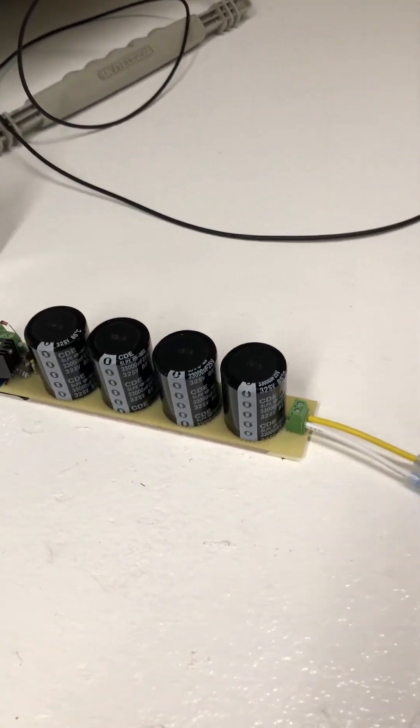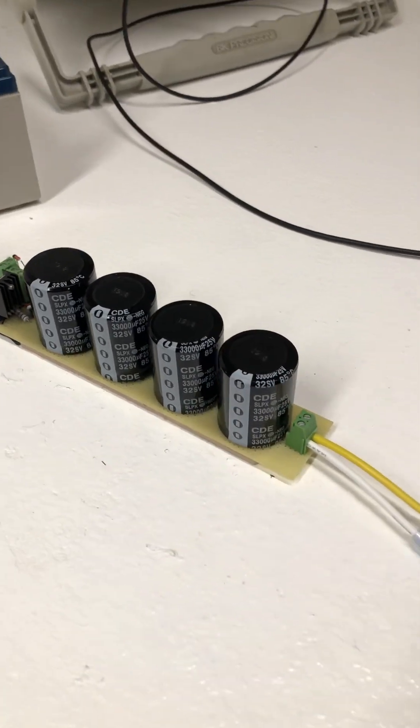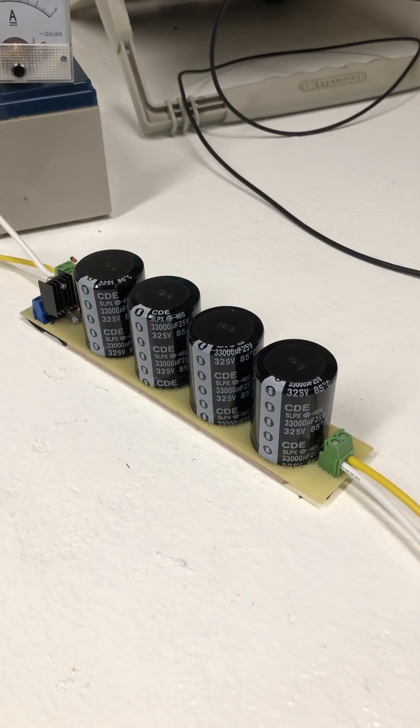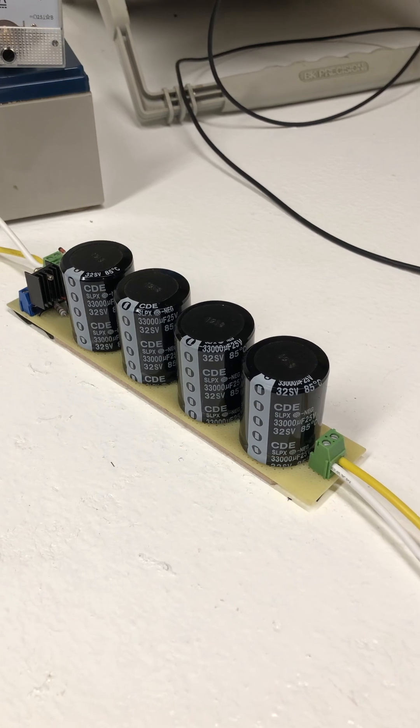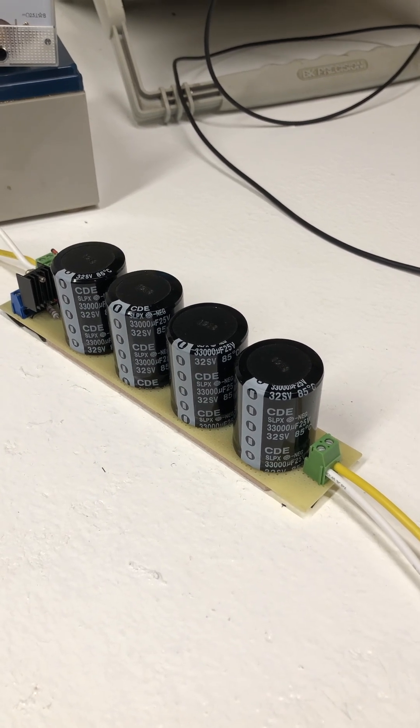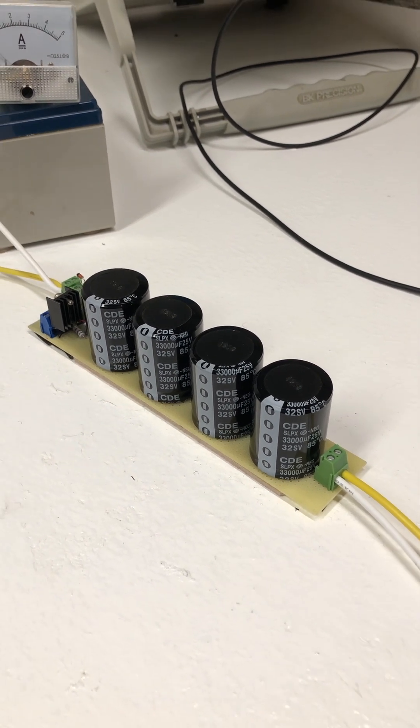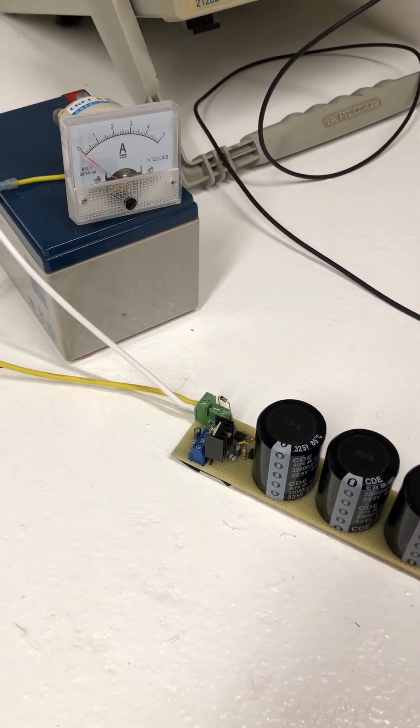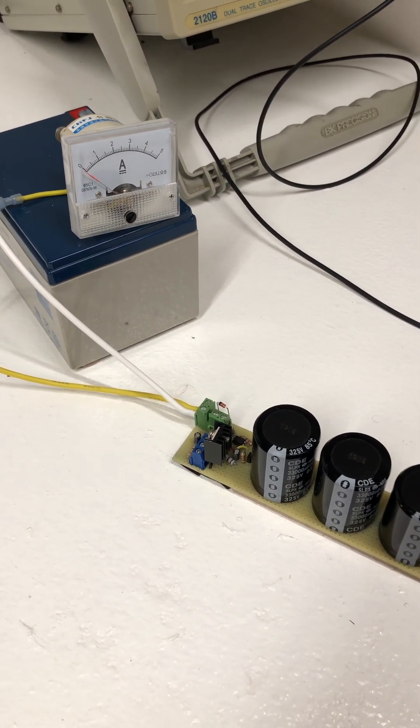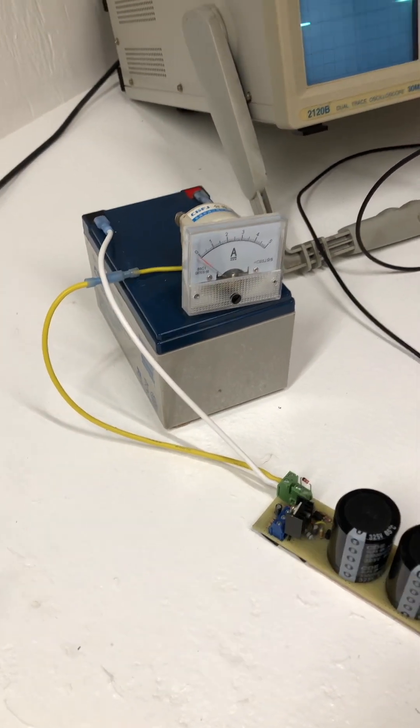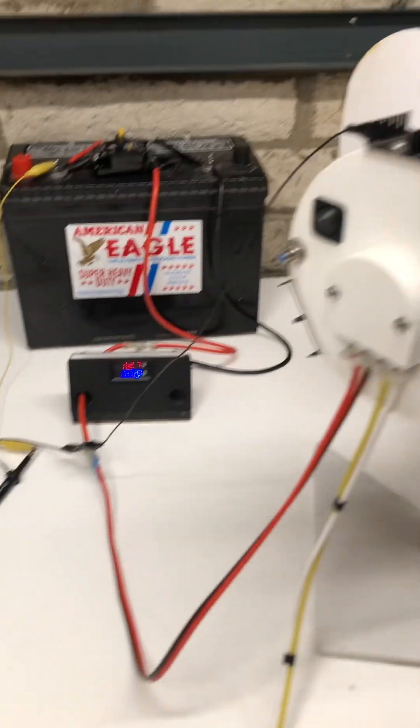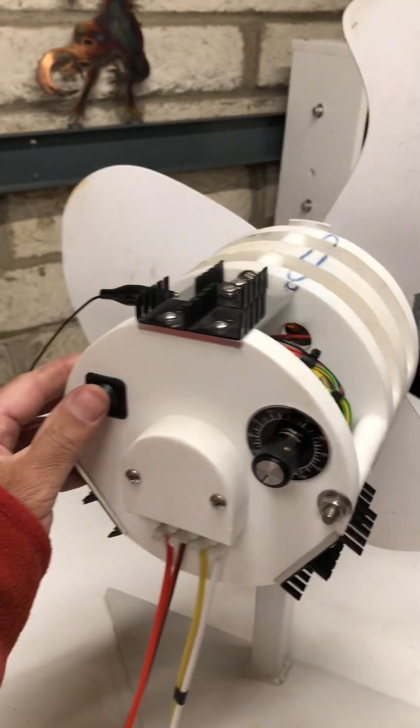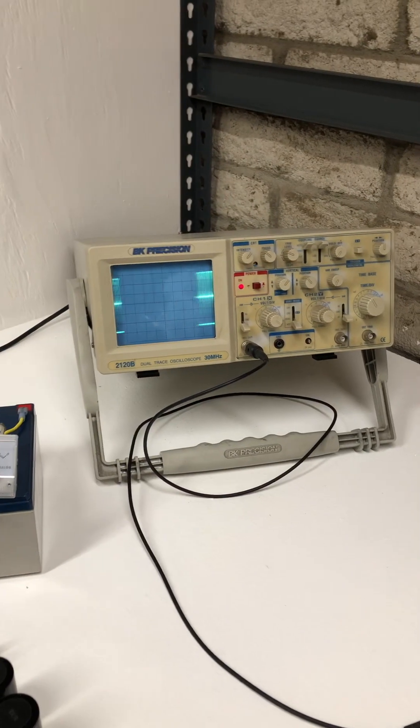We have a capacitor bank—it's actually 33,000 microfarads at 32 volts—and then I have a little circuit that when it gets to 16 volts, discharges the capacitors into the second battery. So turn this on, as you can see.